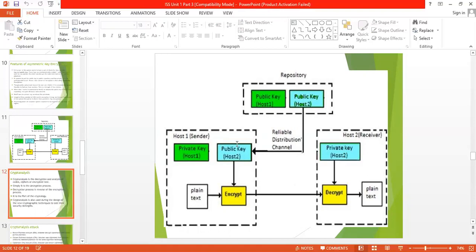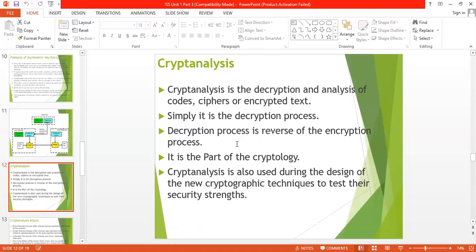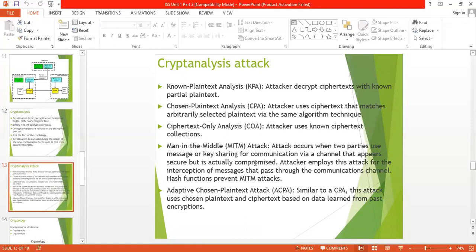Next, we discuss cryptanalysis. Cryptanalysis is the decryption process — it involves decryption and analysis of codes, ciphers, or encrypted text. The decryption process is the reverse of the encryption process. It is part of cryptology. Cryptanalysis is also used during the design of new cryptographic techniques to test their security strength. There are some attacks in cryptanalysis. Number one is known plaintext analysis — the attacker knows the plaintext of the input data, so the attacker can decrypt ciphertext using the known partial plaintext.